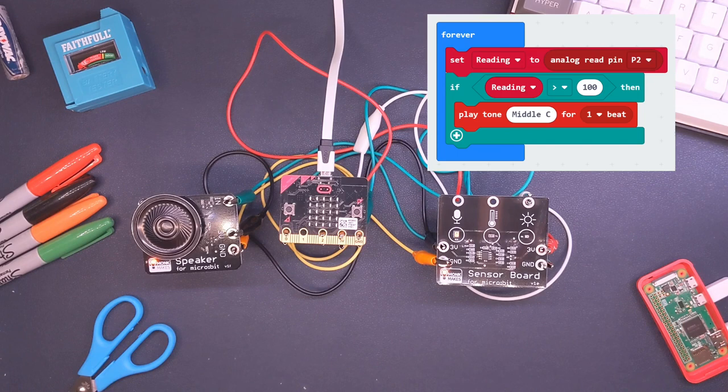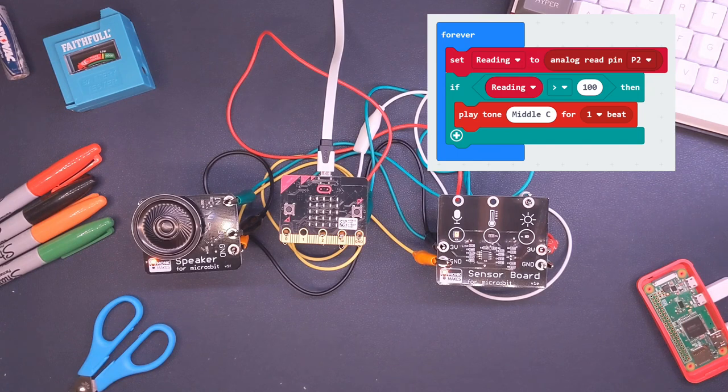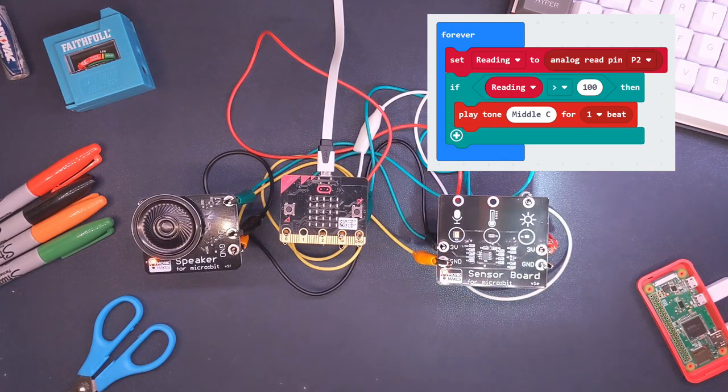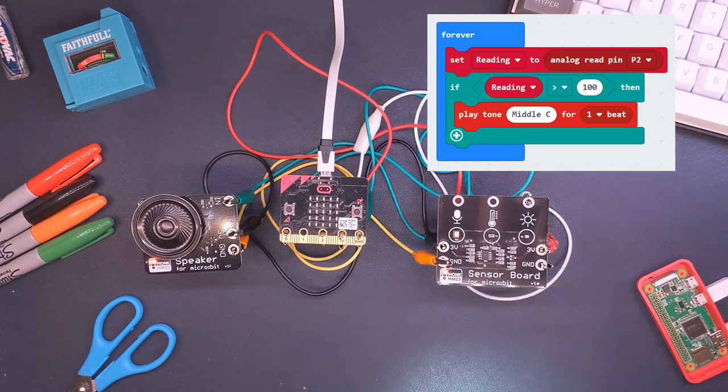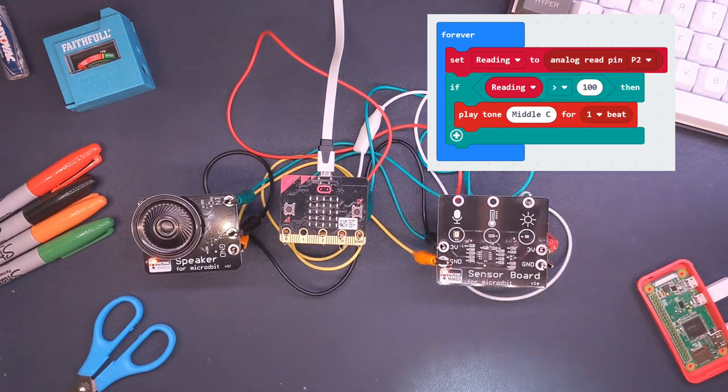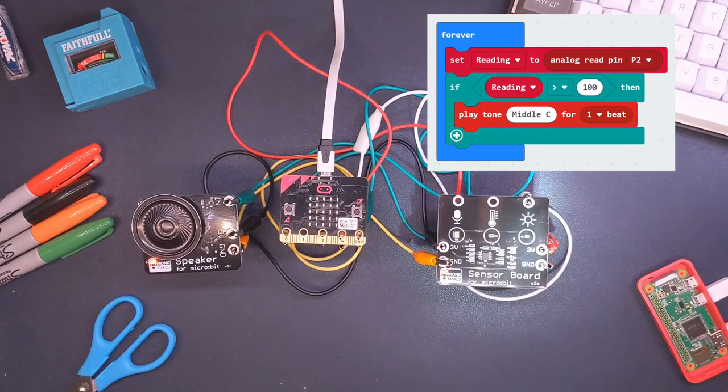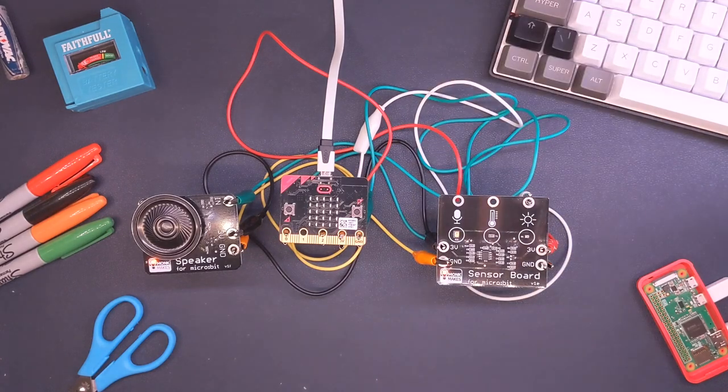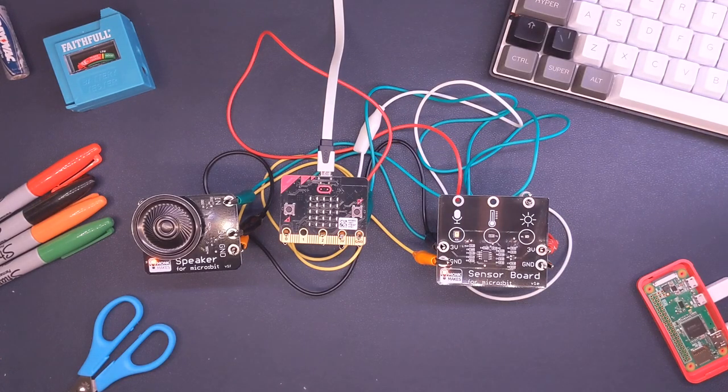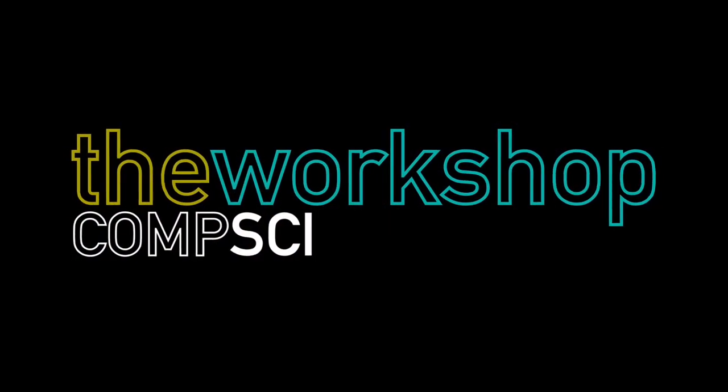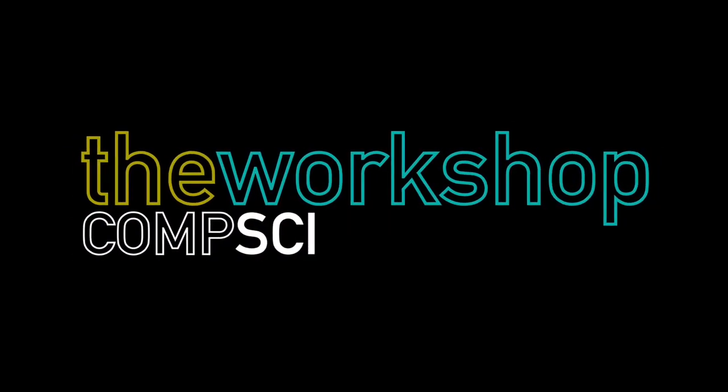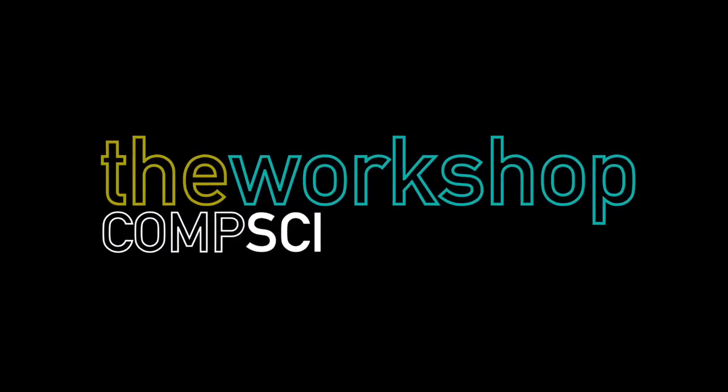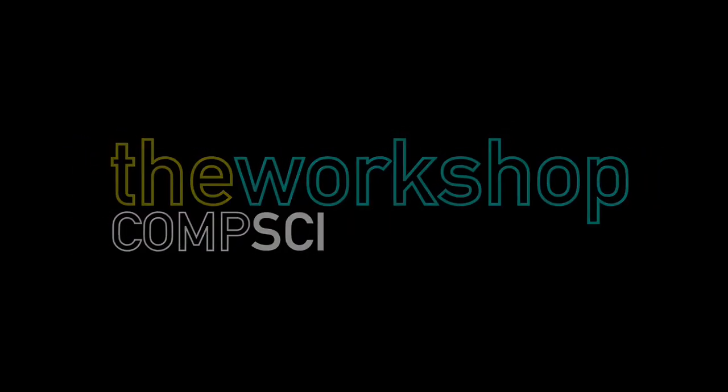So again, I'll put the code on the screen that I'm using for this simple demonstration. But when I shine a bright light onto the light sensor, we should hear the speaker being triggered. And there you go, a simple way of connecting devices.